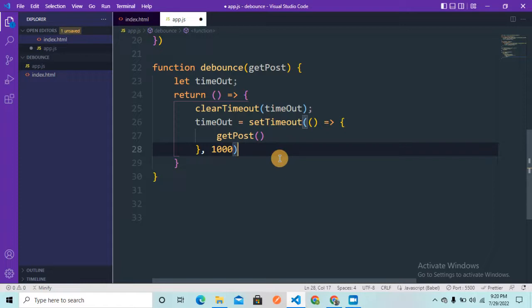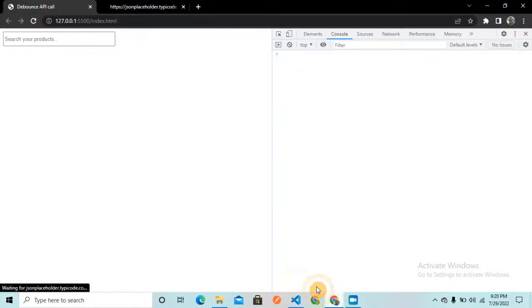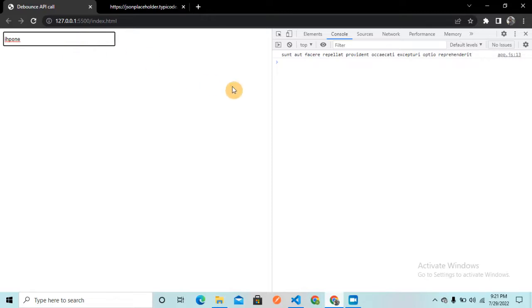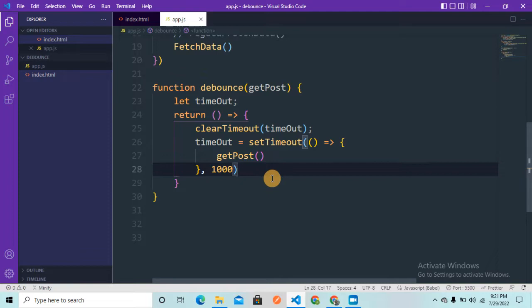Until the user stops typing, the setTimeout will keep getting cleared and won't execute. Only once the user stops typing and one second passes will the API call be made. Let me type 'iphone' — you can see it's not making any API call while typing. Once I stop typing and one second passes, it makes the API call and I get the data.